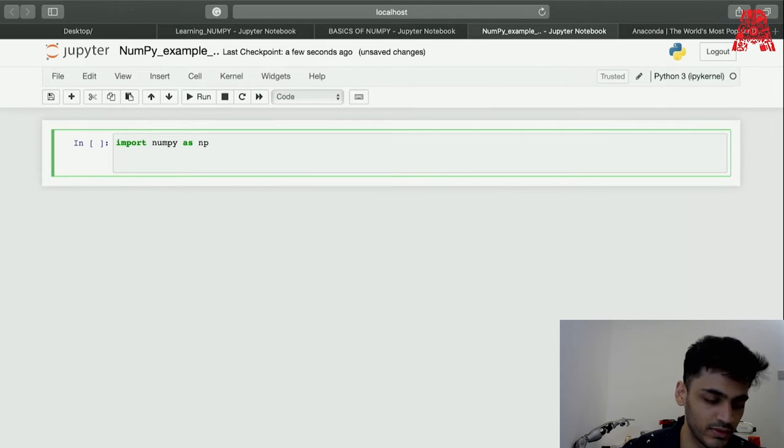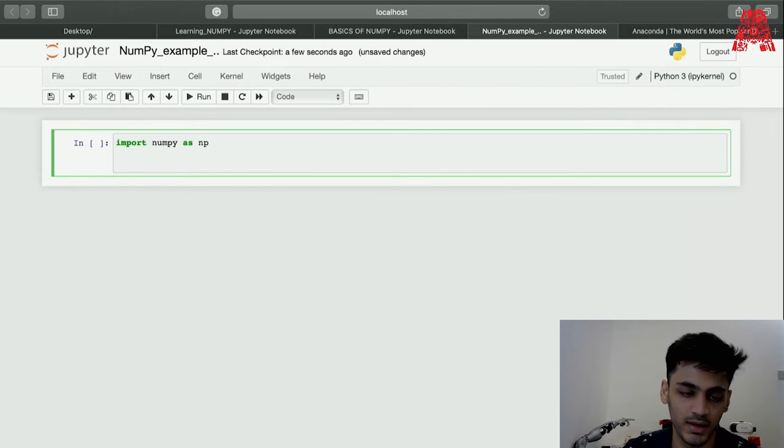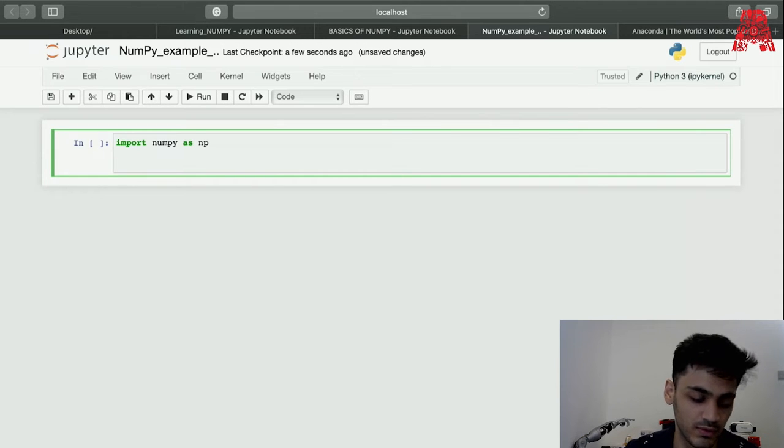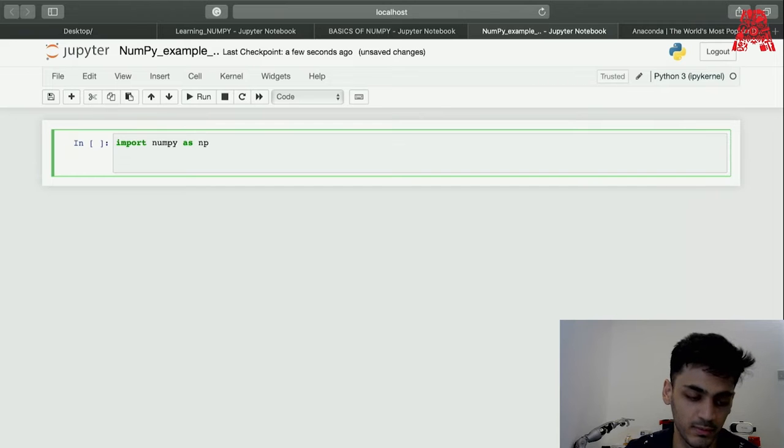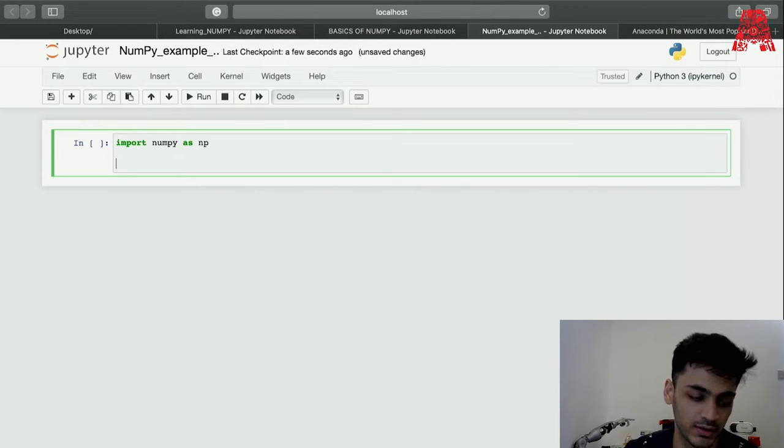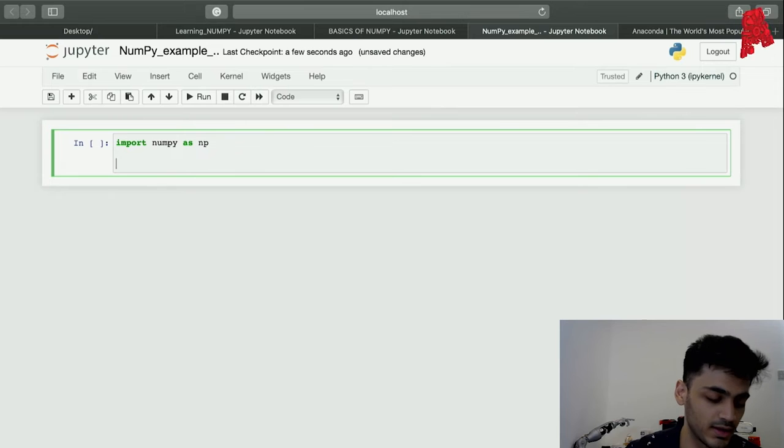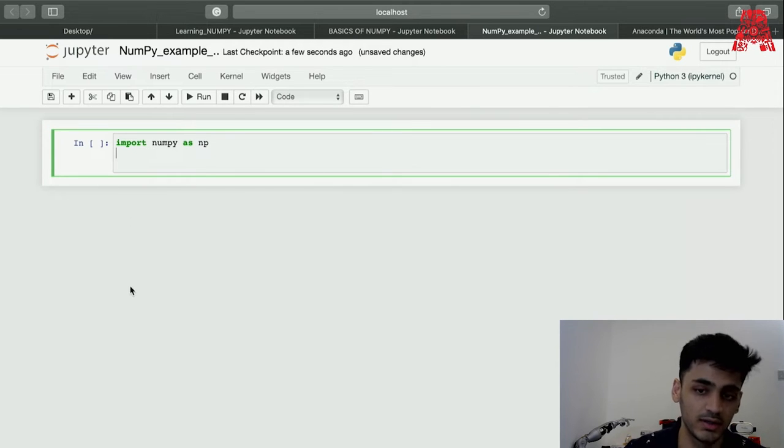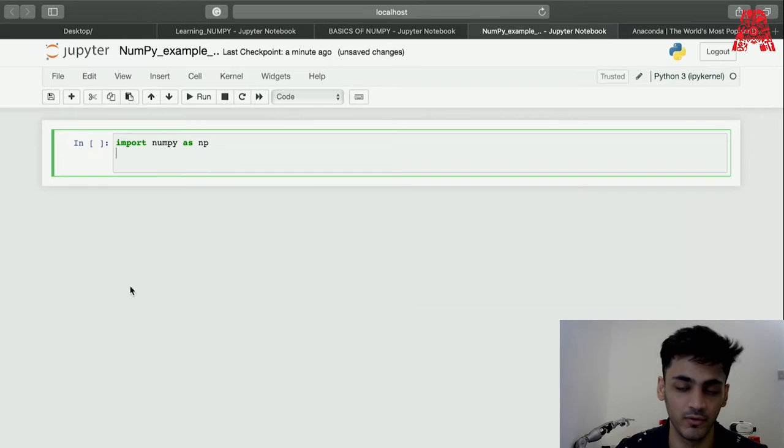One thing to know about NumPy is everything has to be homogeneous. The data types for all of the variables inside the array has to be the same data type, otherwise data cleaning will need to be performed.